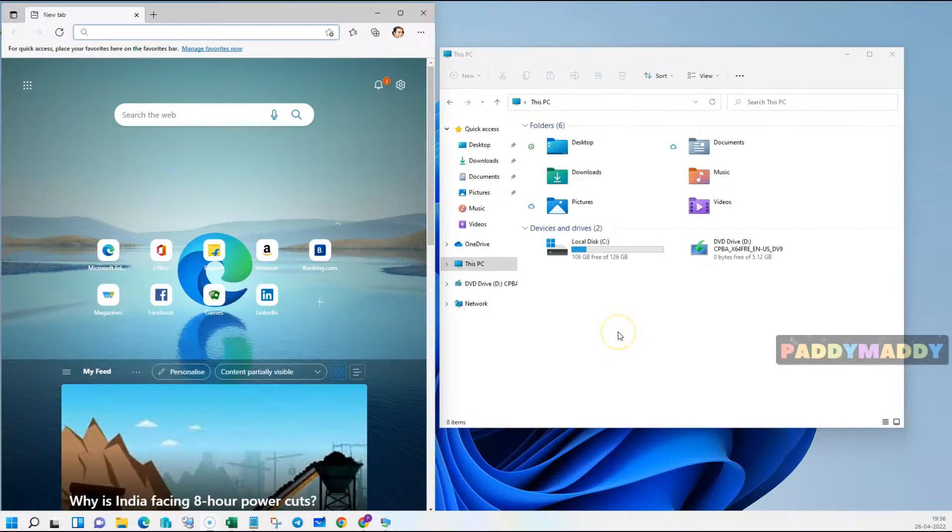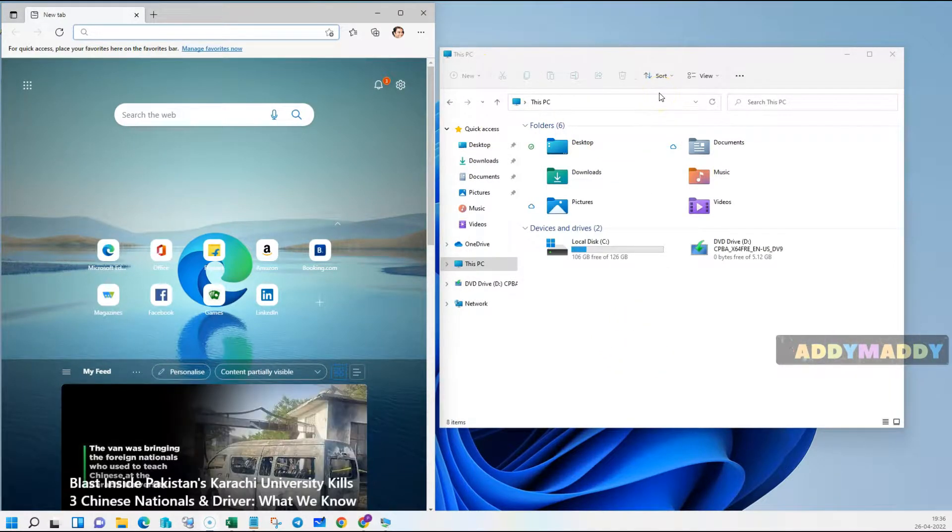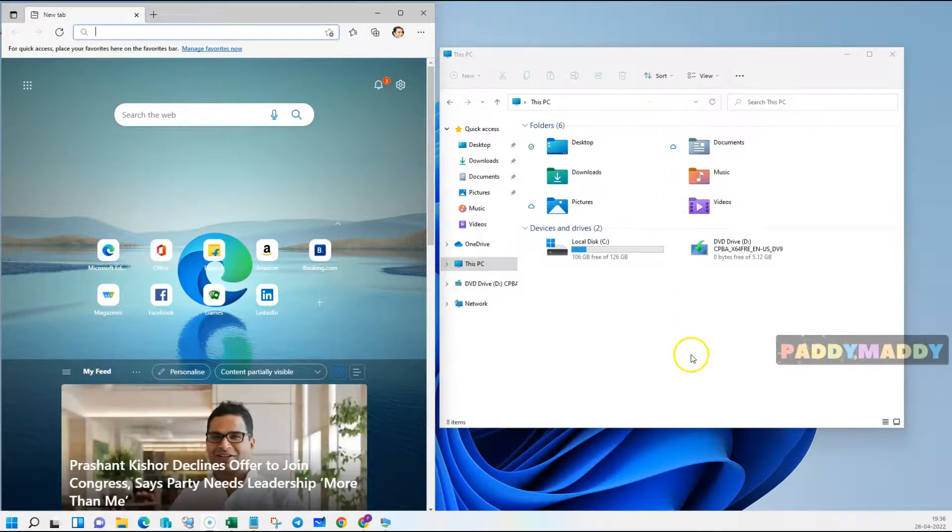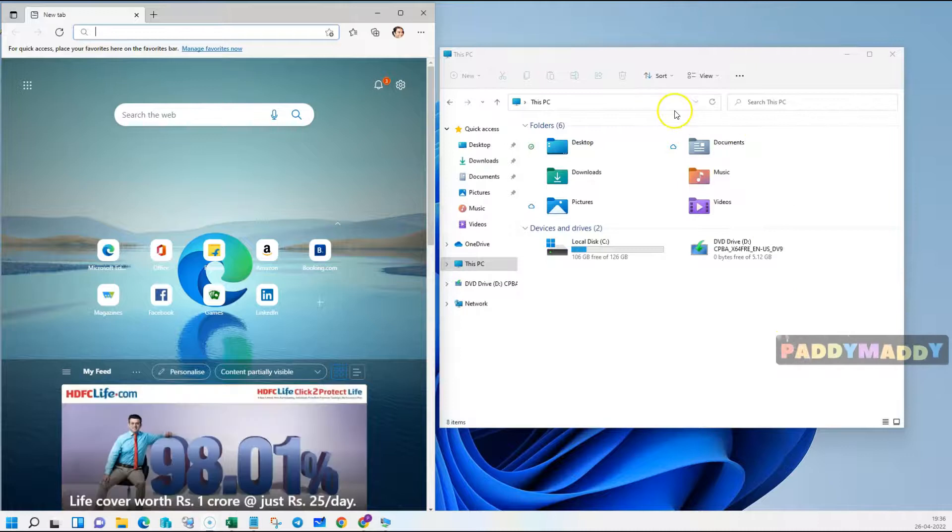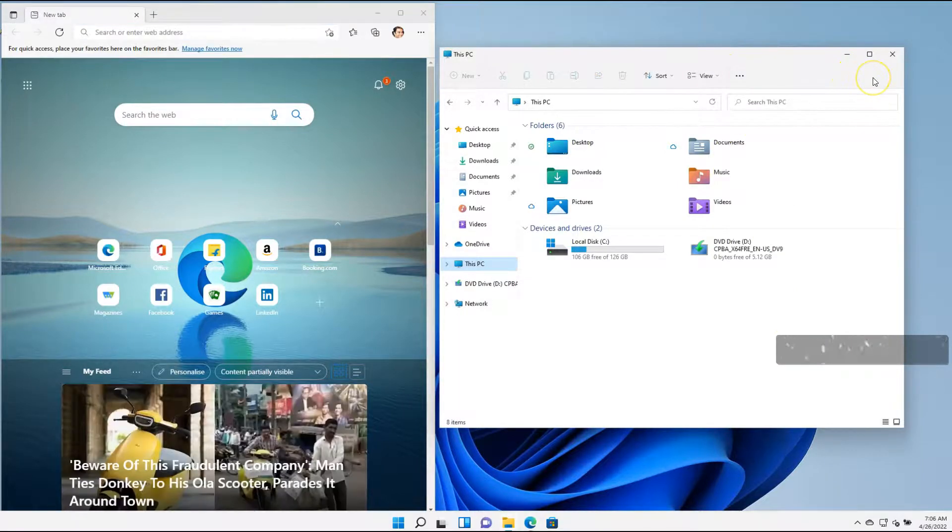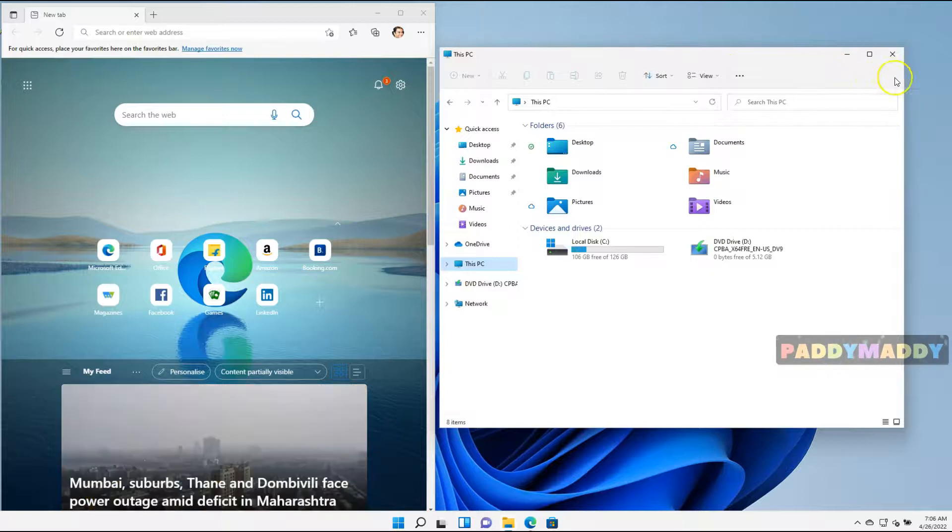Finally, I wanted to mention that every application is different. So they will have different controls. For example, in File Explorer, we see this toolbar at the top with different controls you can activate.